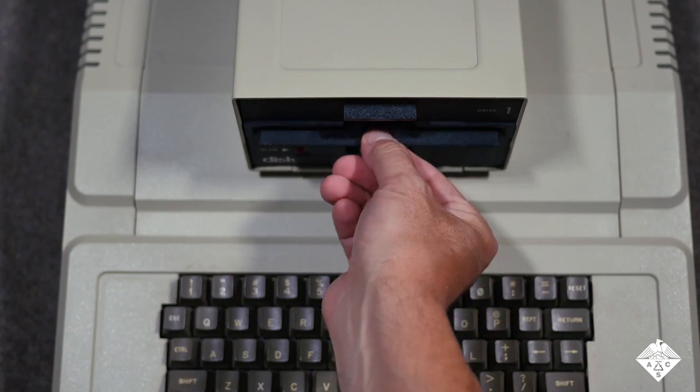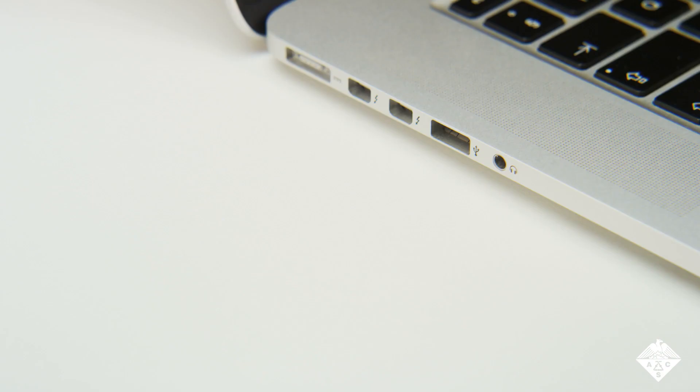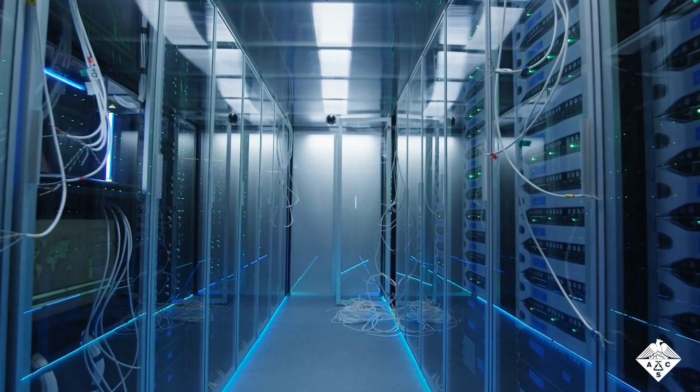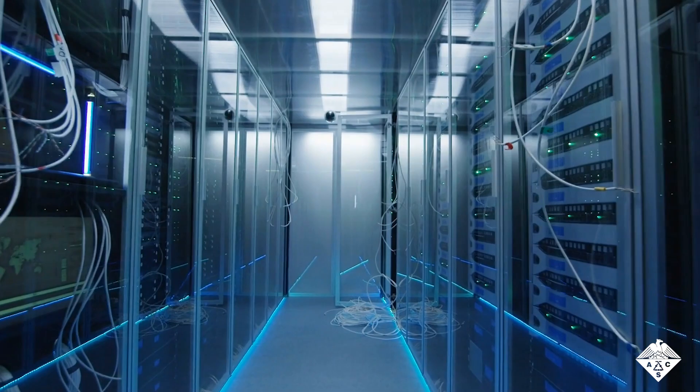As the world's data storage needs grow, new strategies for preserving information over long periods with reduced energy consumption are needed.